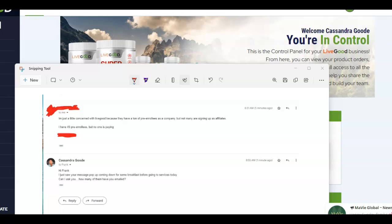So what does that mean? You have these 49 pre-enrollees, but no one is paying. Do you see what I turned around and asked? How many of them have you emailed? That's the very important foundation that you need to know right there.